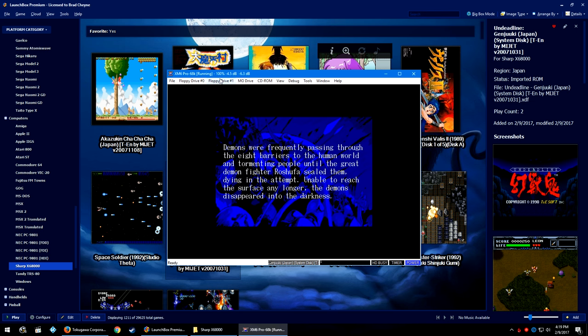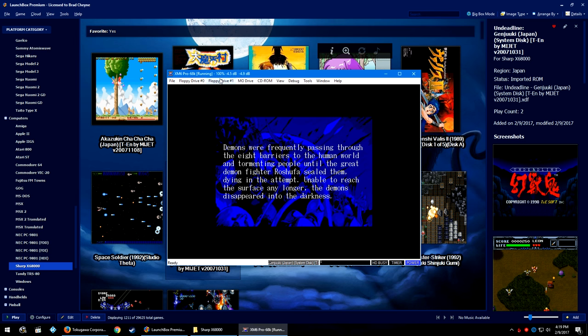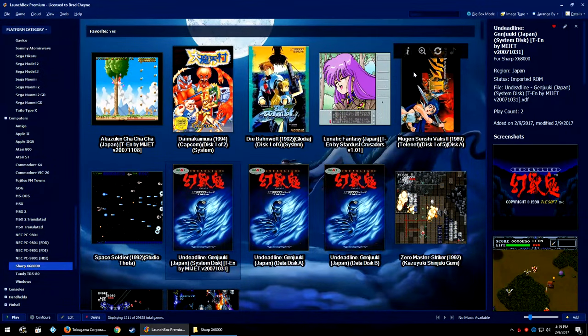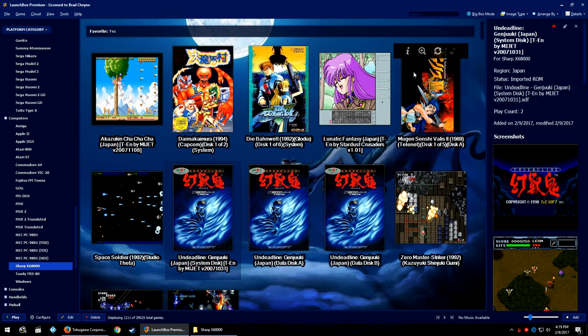But there you go guys, that's actually a fairly simple tutorial for an old computer that's not even in English. I don't know how that happened, but that happened to happen today. I kind of like that, that's really cool.